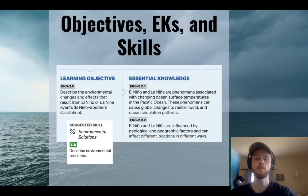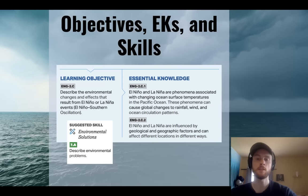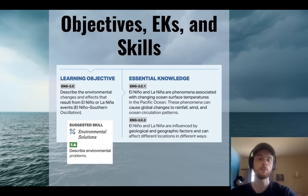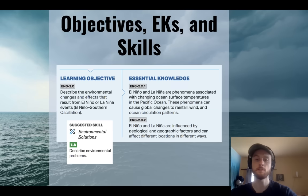Our objective for the day is to be able to describe the environmental changes and effects of El Niño and La Niña events, which are the two extremes of the Southern Oscillation pattern. To do that, we need to know that these events involve changes in the Pacific Ocean surface temperature, global wind patterns, and ocean currents. We also need to understand that they're influenced by geological and geographical factors and have different environmental impacts on different areas. Our suggested science skill for today is to describe environmental problems.